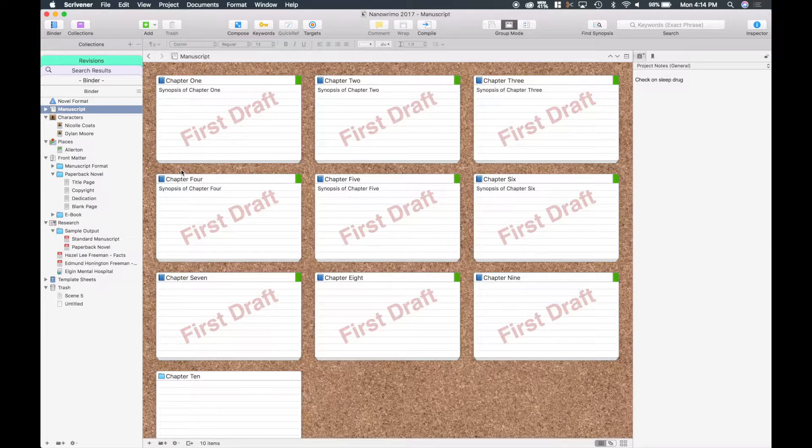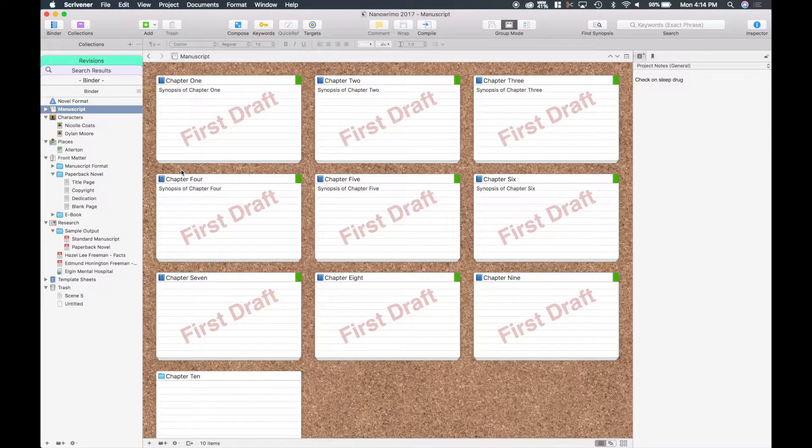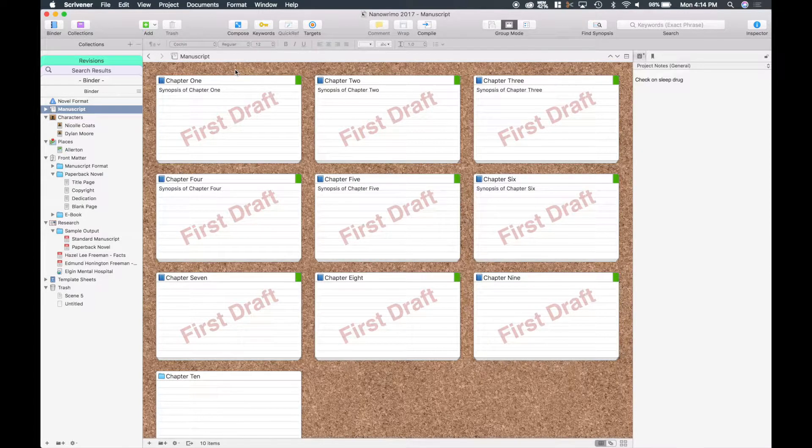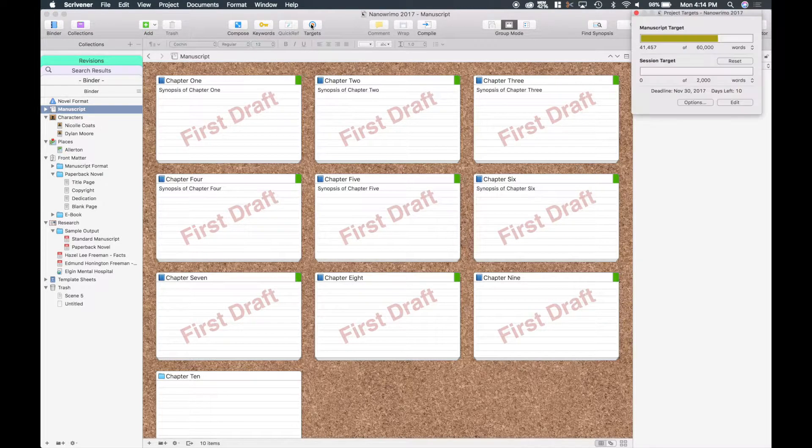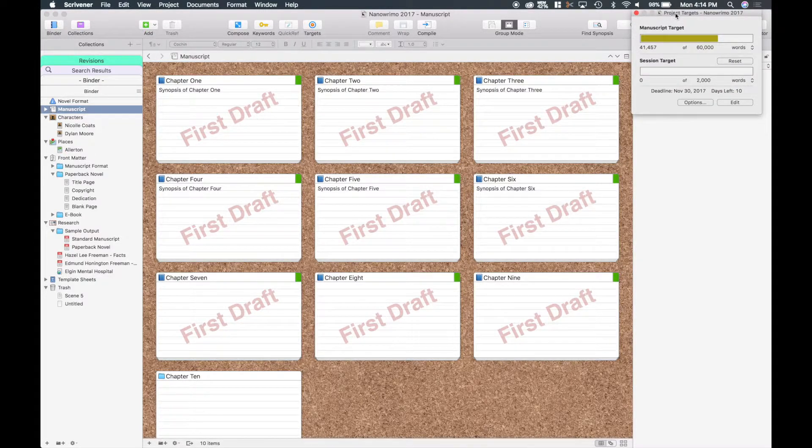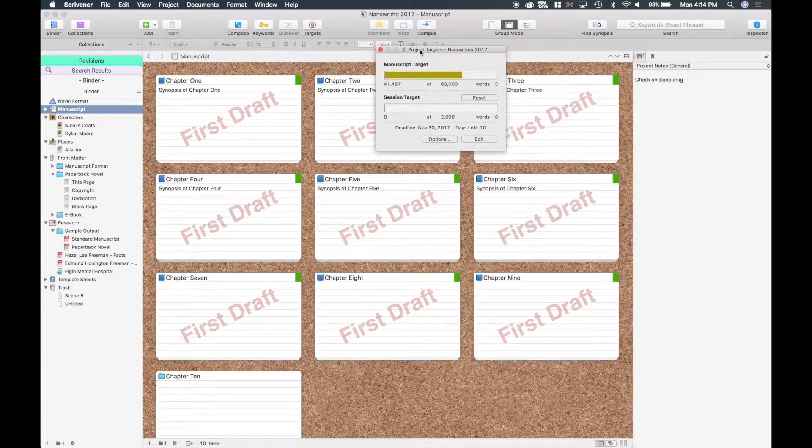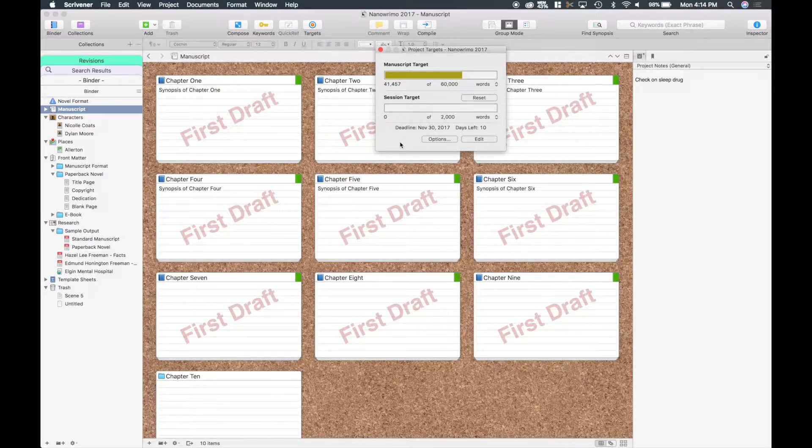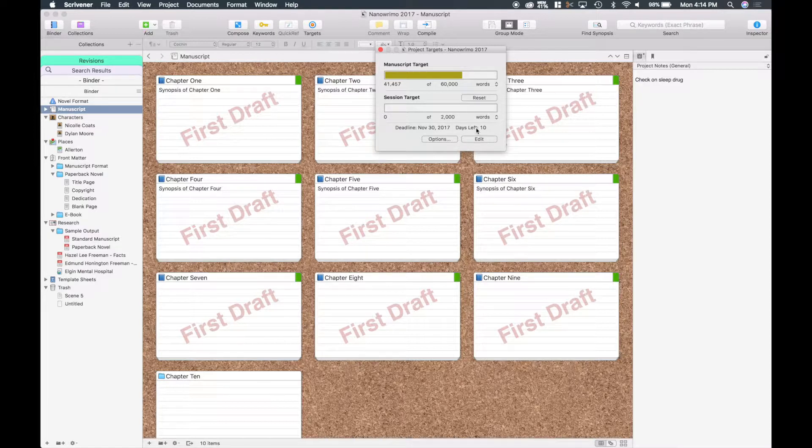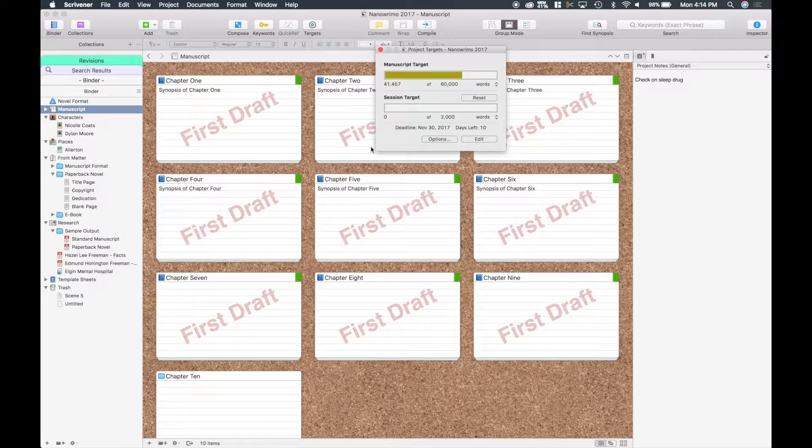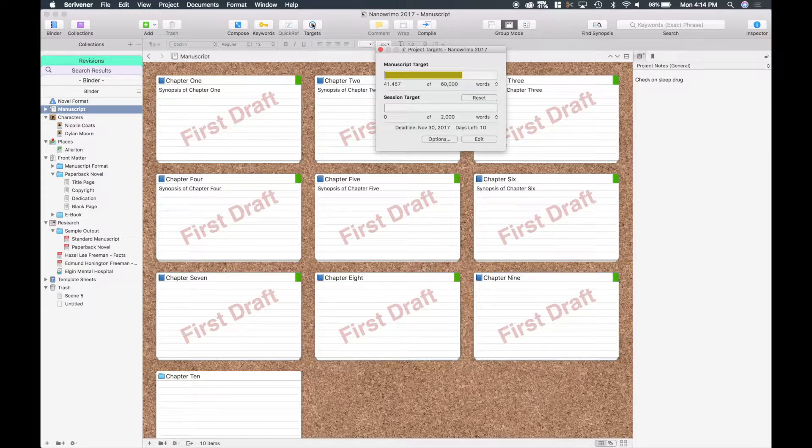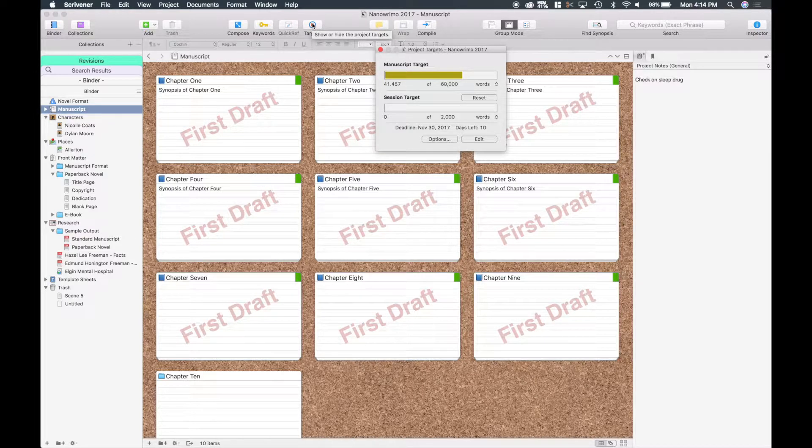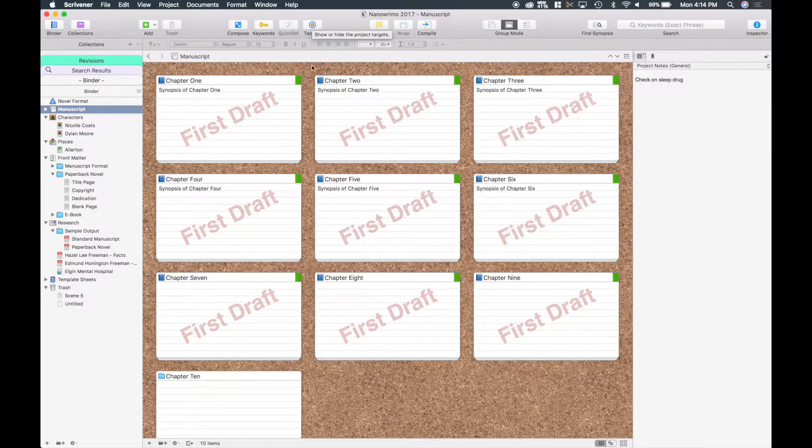Alright guys, welcome back into Scrivener on day 20. Hopefully you all are reaching your goals, and I did some knockout writing earlier today. I just want to bring that up and show you my targets. I'm at 41,457, so for day 20 with 10 days left to go for NaNoWriMo, I am still on target. Hopefully I can continue to do that. Like I said earlier, it's been getting harder and harder to keep on track of that, but we'll see how that goes.